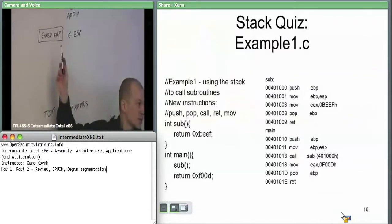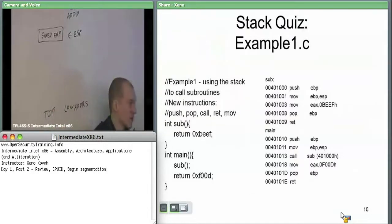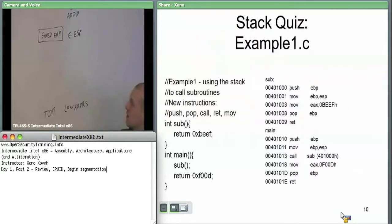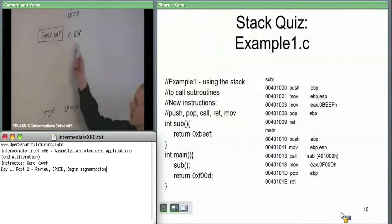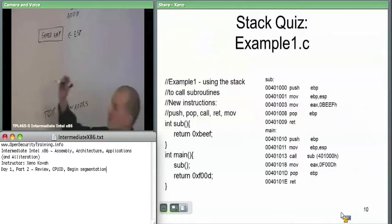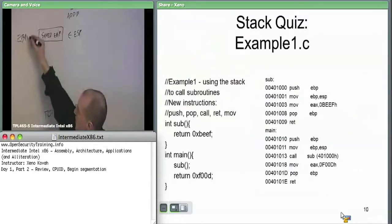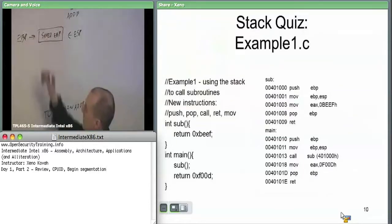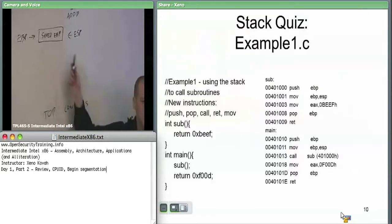Push EBP. Next instruction: move ESP — remember we're moving from right to left — move whatever's in ESP into EBP. So right now ESP points here. We want to change the EBP register so that EBP has the same value as ESP. They're both pointing at the same saved EBP location.